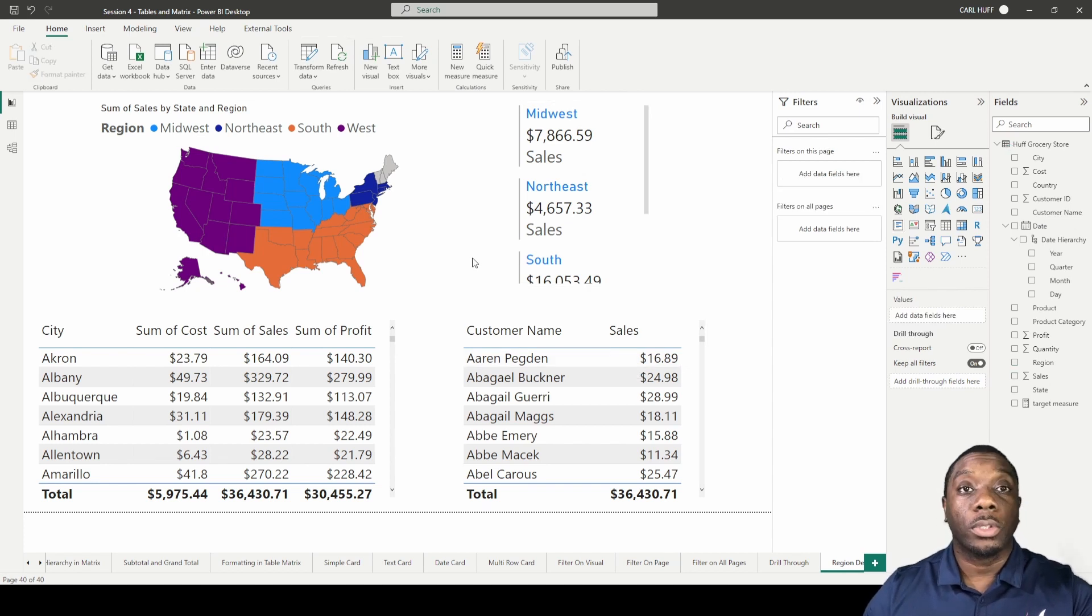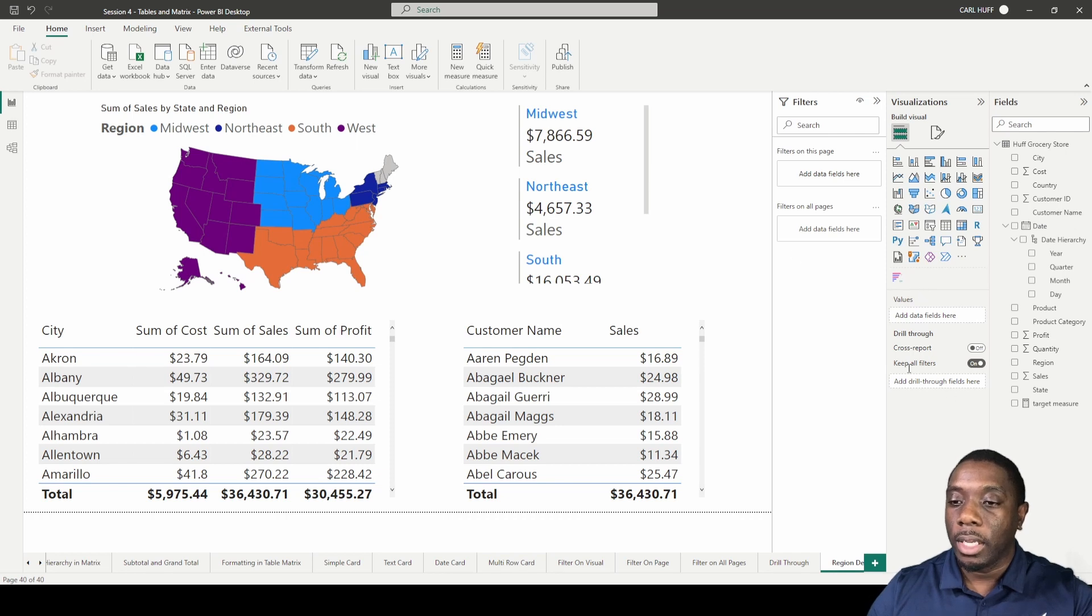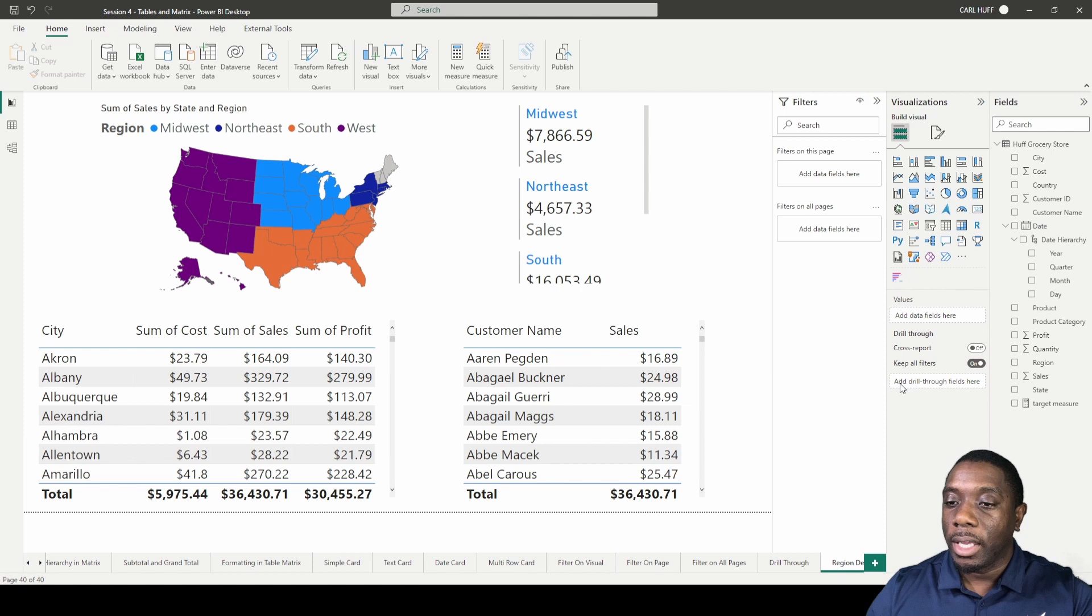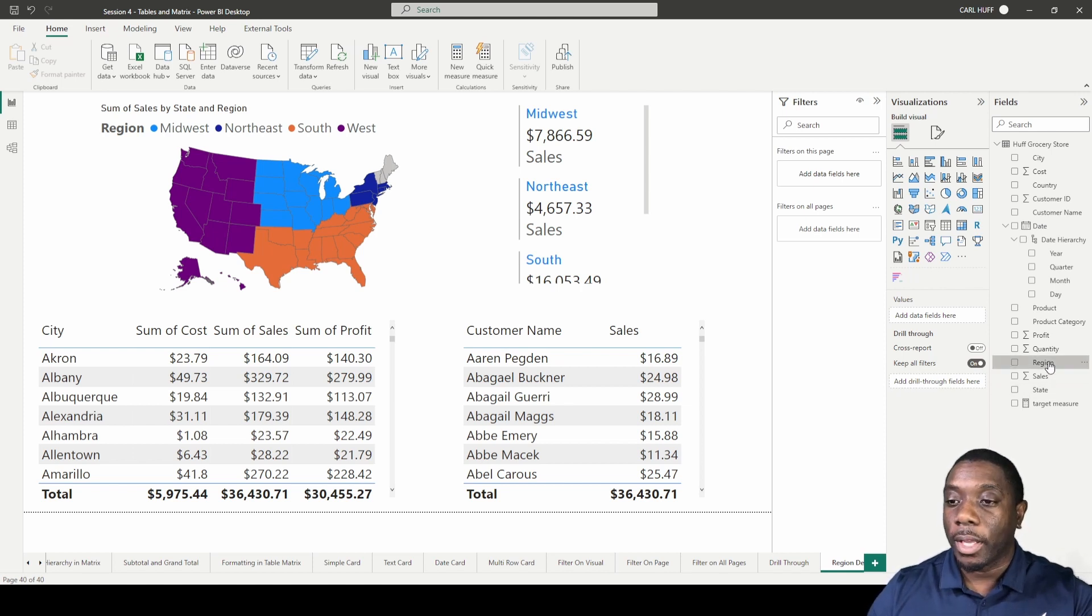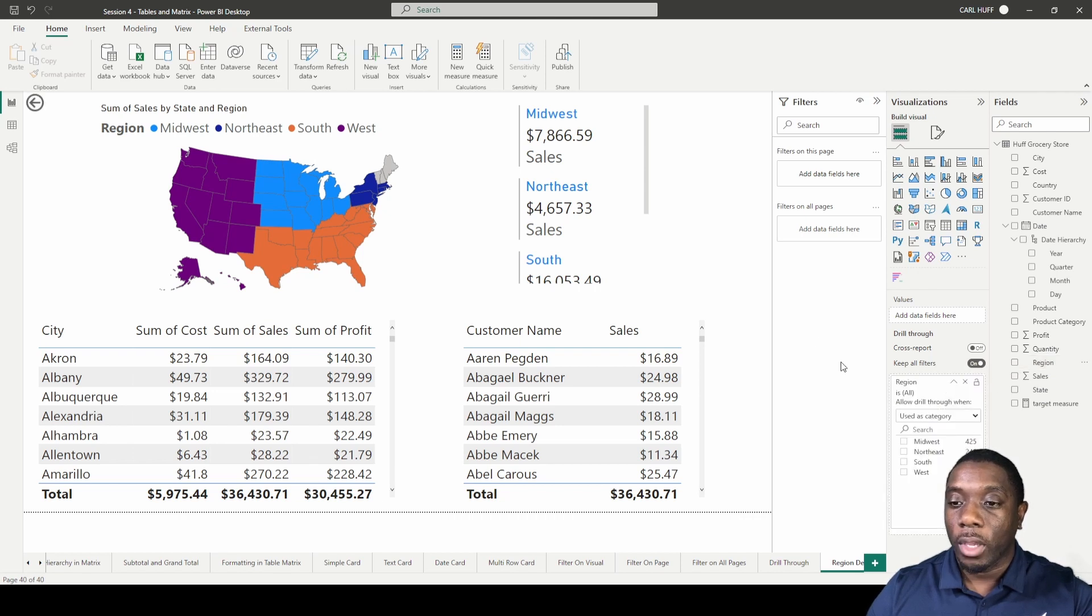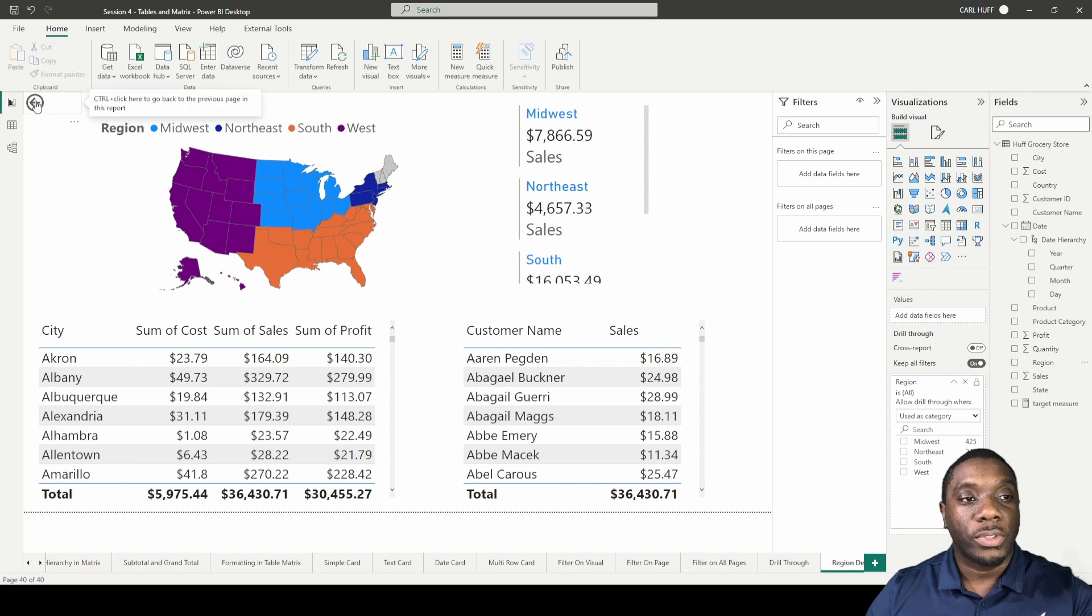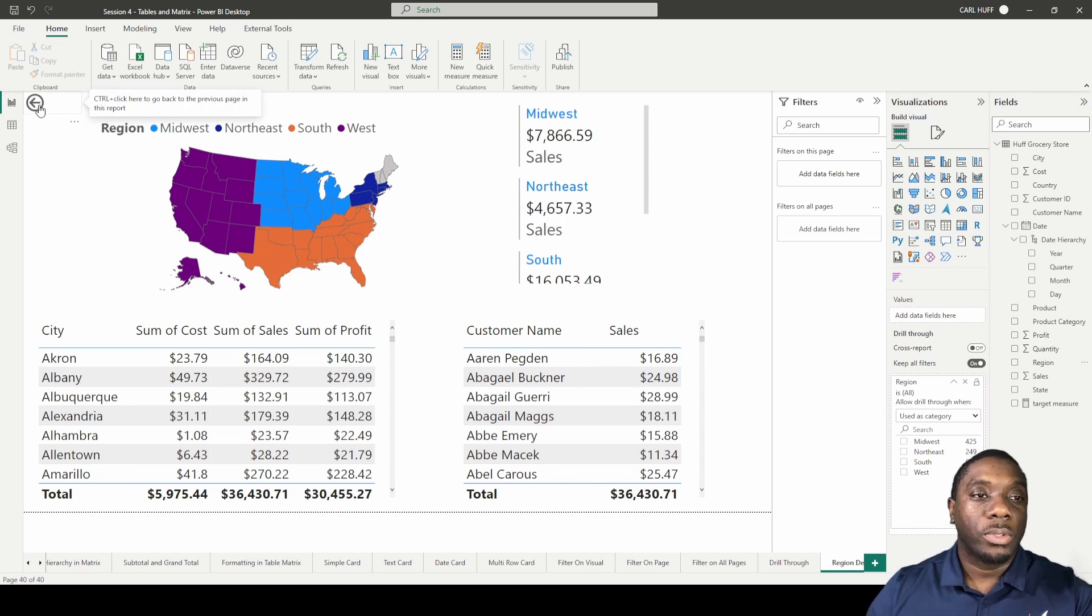To do the drill through portion of this visual, we need to go ahead here where it says 'Keep all filters on,' and then right below that it says 'Add drill through fields here.' The drill through field I want to add is the region. So I'm going to add in region there. Once I add in region, you will see that this button magically appeared, and now we can use this to go back to the previous page in this report.